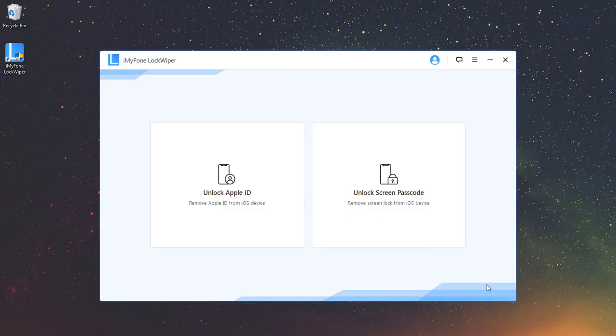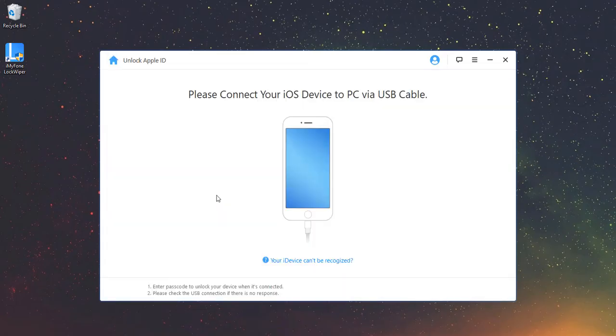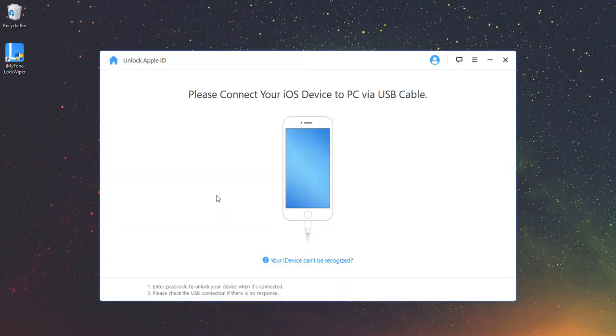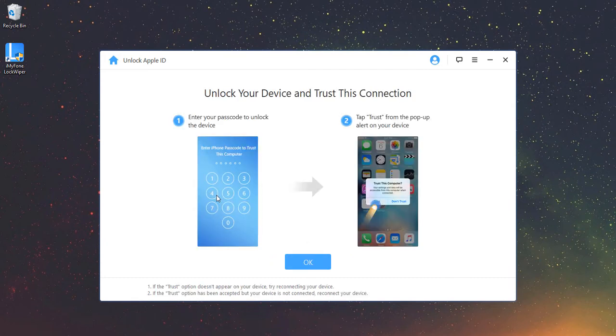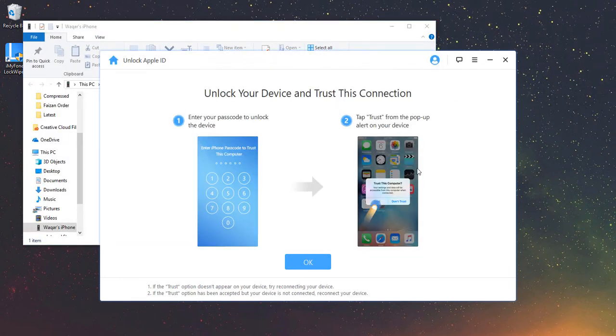Open LockWiper and choose Unlock Apple ID Mode. Connect iDevice and Trust Computer. Connect your iDevice to your computer and click on Trust when prompted on your device screen. Then click OK to continue.